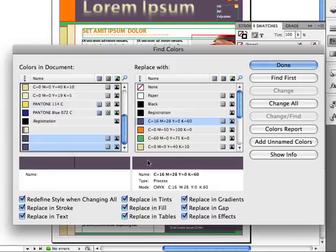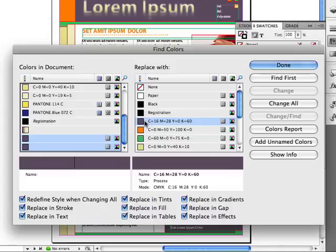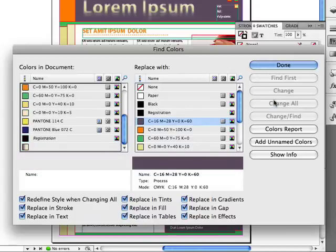I'd really like to find both of these unnamed colors, wherever they were used, because they're pretty similar to this named swatch. I'd like to replace them with the swatch itself. I selected both by holding the Command or Control key to select more than one item in the list. I want to replace it everywhere — whether it's used in text or an object, a stroke or fill or whatever. That's very hard to do in InDesign, but with Find Colors you can do it with one click. Simply set up the Find Colors dialog box and click Change All. It goes through the whole document, finds them all, replaces them with the swatch, and we're done.